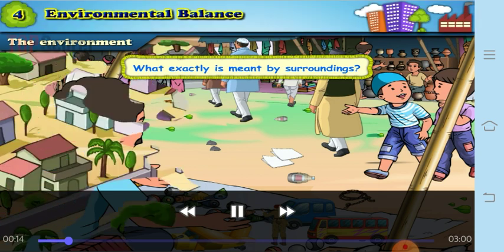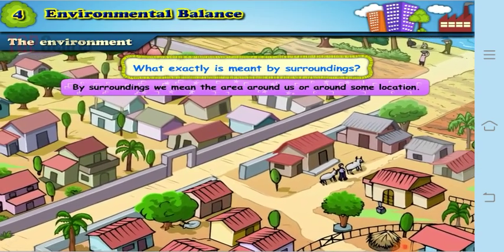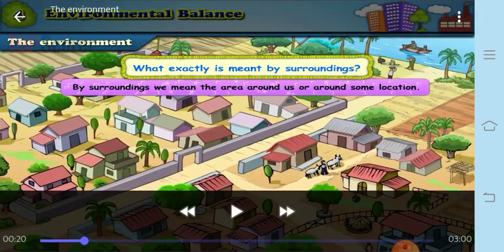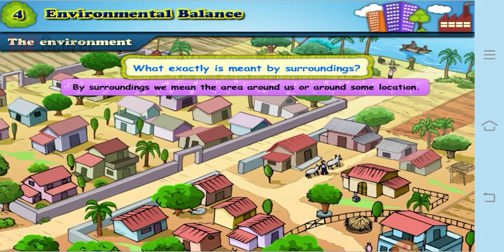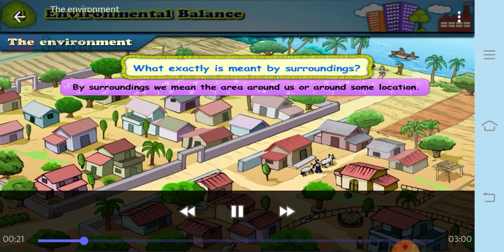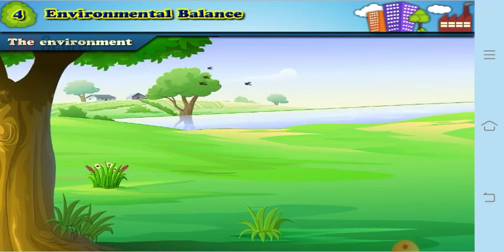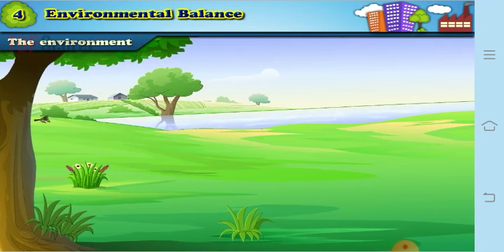By surrounding, we mean the area around us or around some location. The surroundings in a village are bigger as compared to our homes or maybe school.